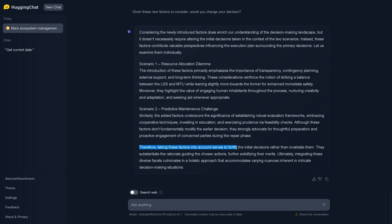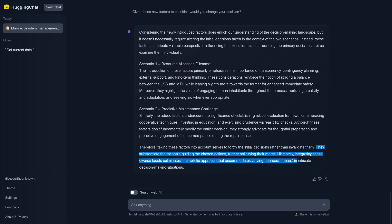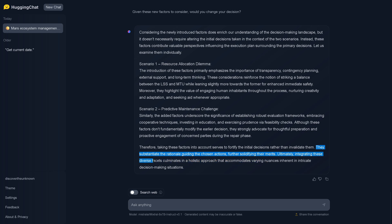So our Mixtral 8x7B says therefore, taking these factors into account serves to fortify the initial decisions rather than invalidate them. They substantiate the rationale guiding the chosen actions further, solidifying their merits. Ultimately, integrating these diverse facets culminates in a holistic approach that accommodates varying nuances inherent to intricate decision-making situations. So I have to say, not bad, not bad at all for our little Mixtral 8x7B. The instruction model - please notice this is the instruction fine-tuned model showing us here this performance.